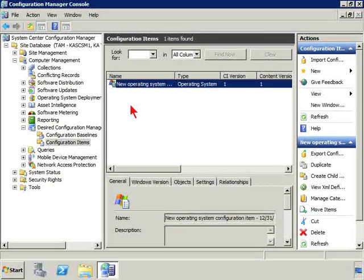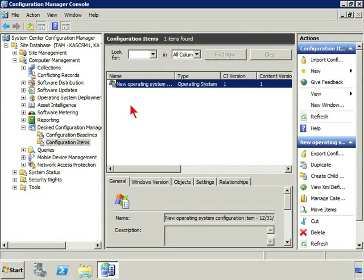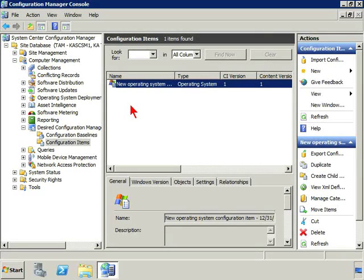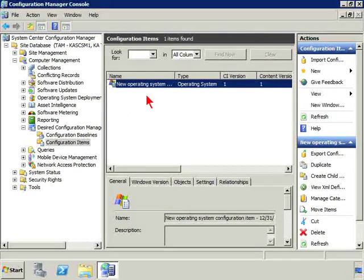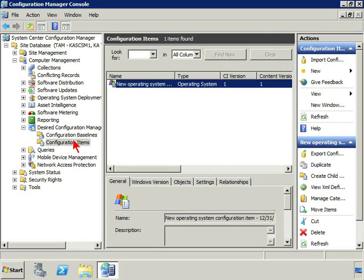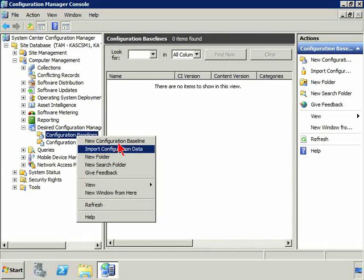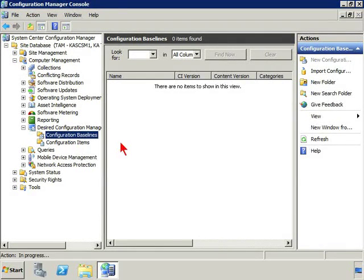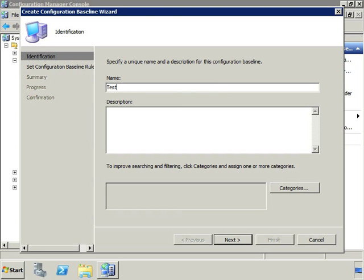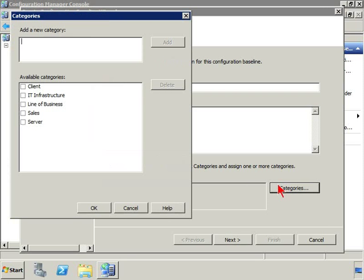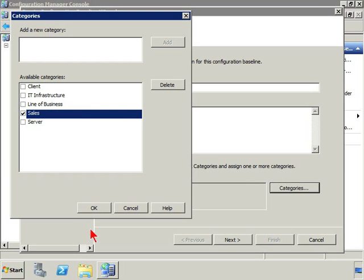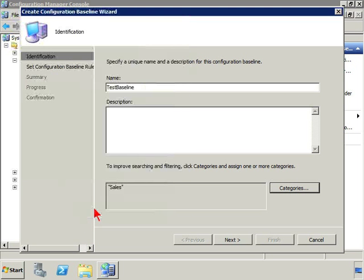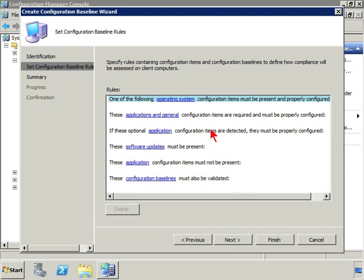Now imagine that I've created a baseline of a whole bunch of registry values and folders, certain settings that are important to us. I get them in there and now it's time to create a baseline. So I come in here and I say new configuration baseline and give it a name of some sort. I'm just going to say test baseline, give it a category. If I wanted to call it sales, click okay, click next.